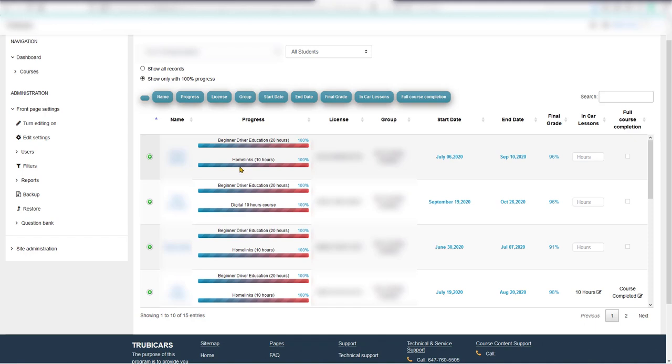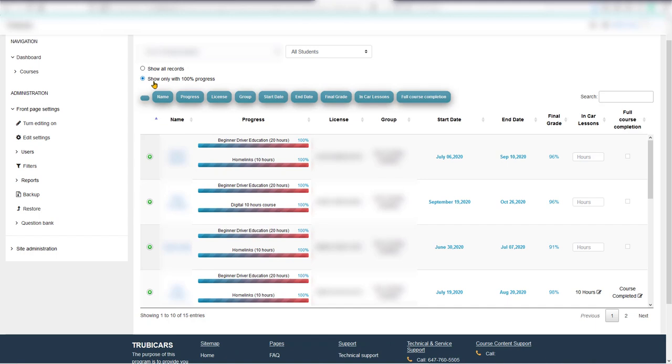To mark a student complete in the Truby Cars system, first click on this option to show students who have completed both courses. Now, let's say this student has completed everything—the in-car lessons—and we've already certified this student on the ministry website.